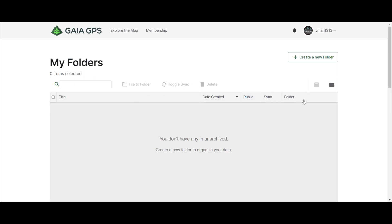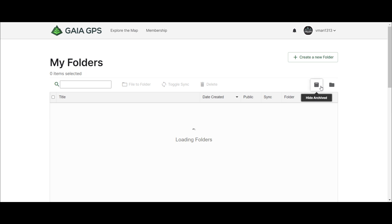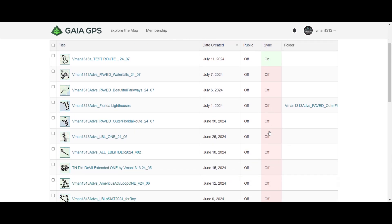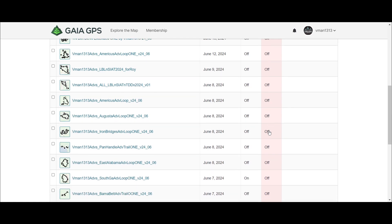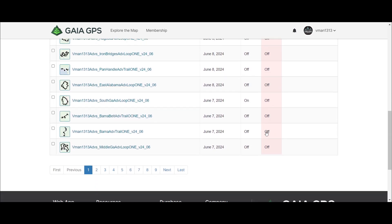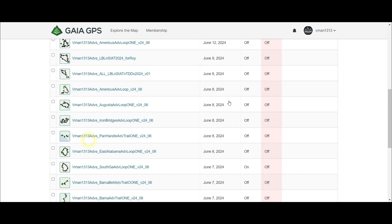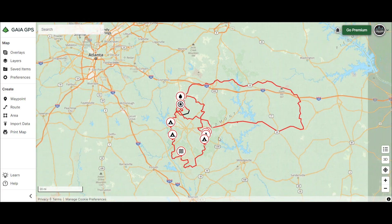To find your test route again, click 'Hide Archived' and it's going to pop up all your creations — all your folders and routes you've ever made. To see them on the map you need to turn 'Sync' on and it'll show up. So let's turn on one here in Georgia — let's do the Piedmont. Now I have two routes on: the Piedmont Adventure Loop and the test route we created.